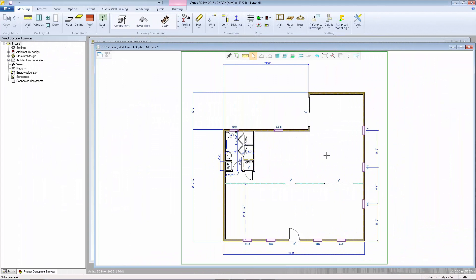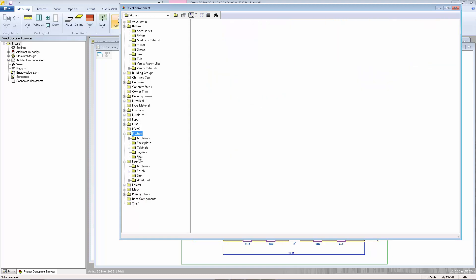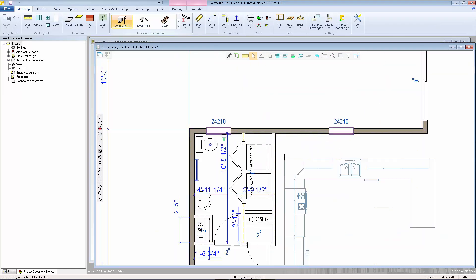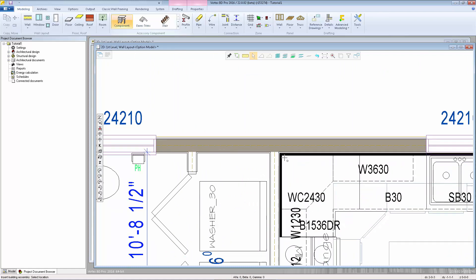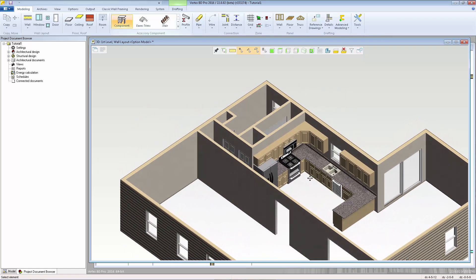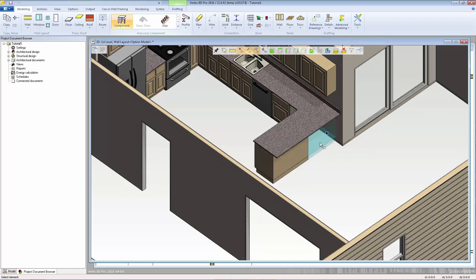Another feature we have available is the Building Group. You can define a building group by putting multiple components together and saving them into the browser so that you can add multiple components in one click. I'll go back to the component browser and show you where we have some example kitchen layouts. Here we have a couple of kitchen layout building groups that contain cabinets, appliances, the sink, and the countertop, so we can just select one of these layouts and place all those components at once. I'll hit Escape, then F2 to take a look at it in 3D. After placing the building group, all the components are now individual components so that you can move them around and edit them as needed.